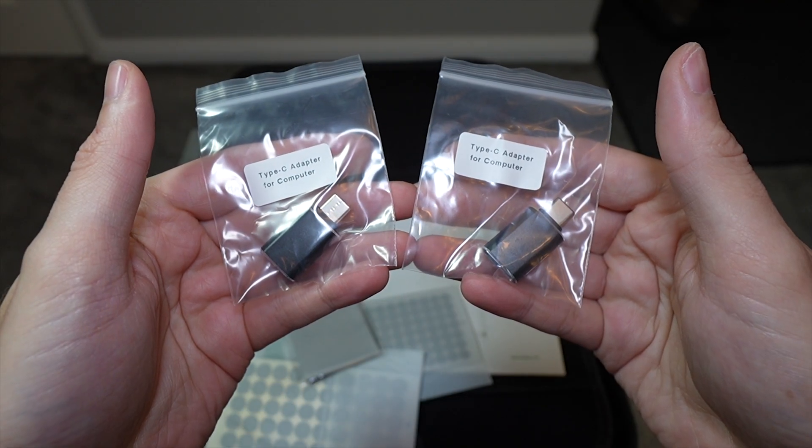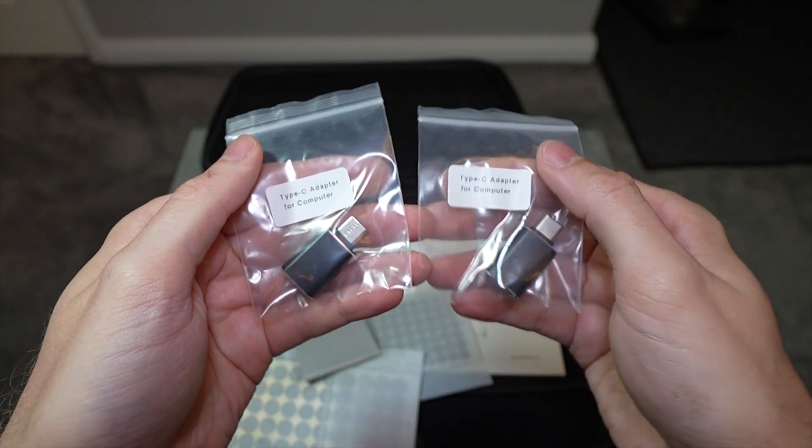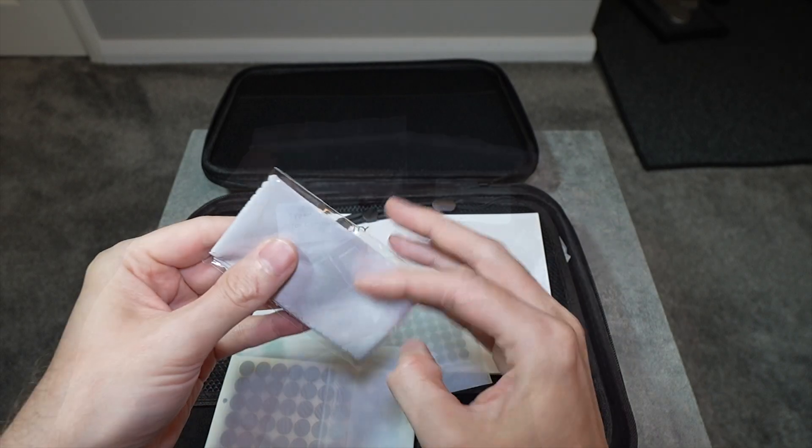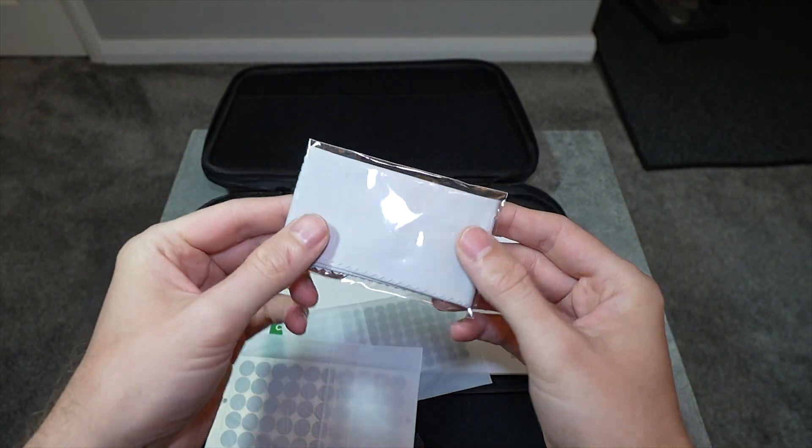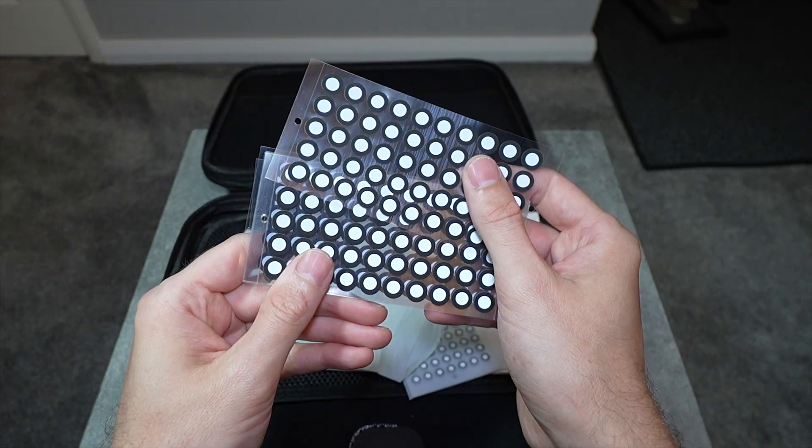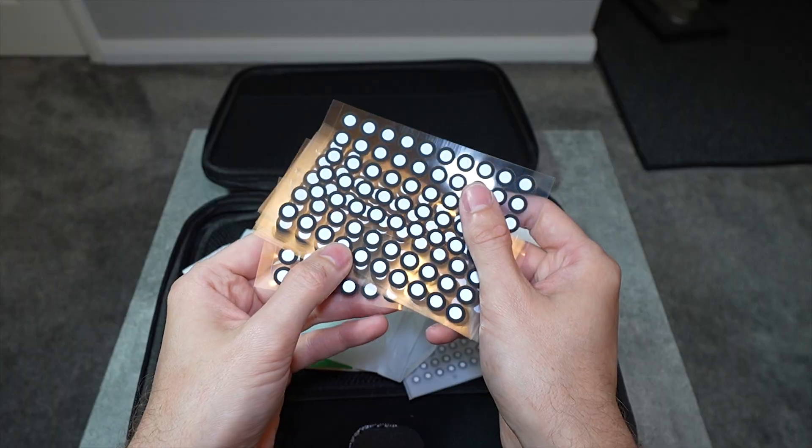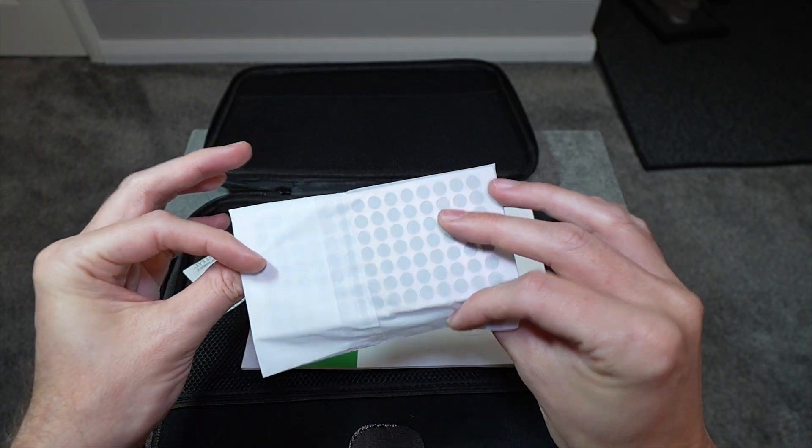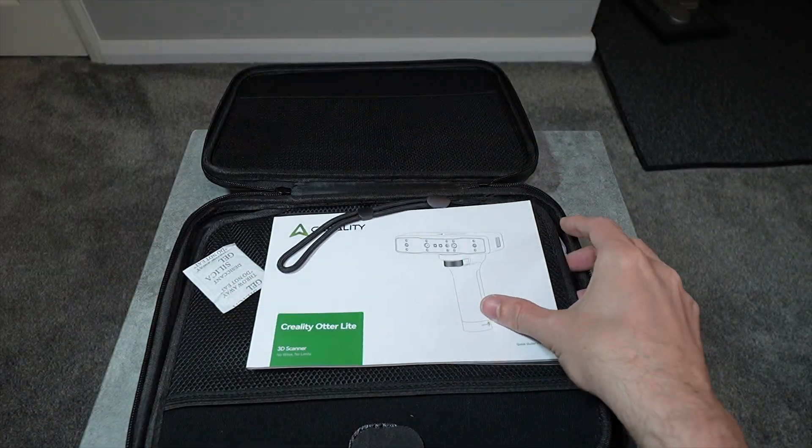There are two USB Type-C adapters which I've not needed to use yet, a cloth to wipe the fingerprints off the scanner, and some reflective markers for challenging scans, but I've not needed to use these yet either, which I'll explain later.